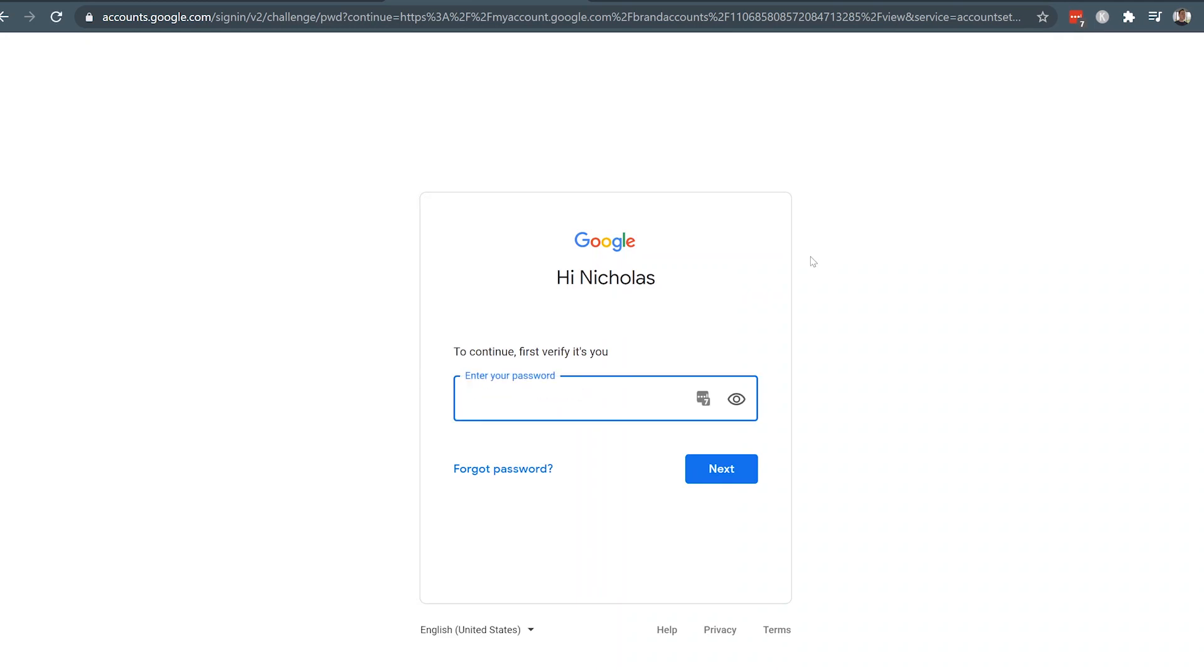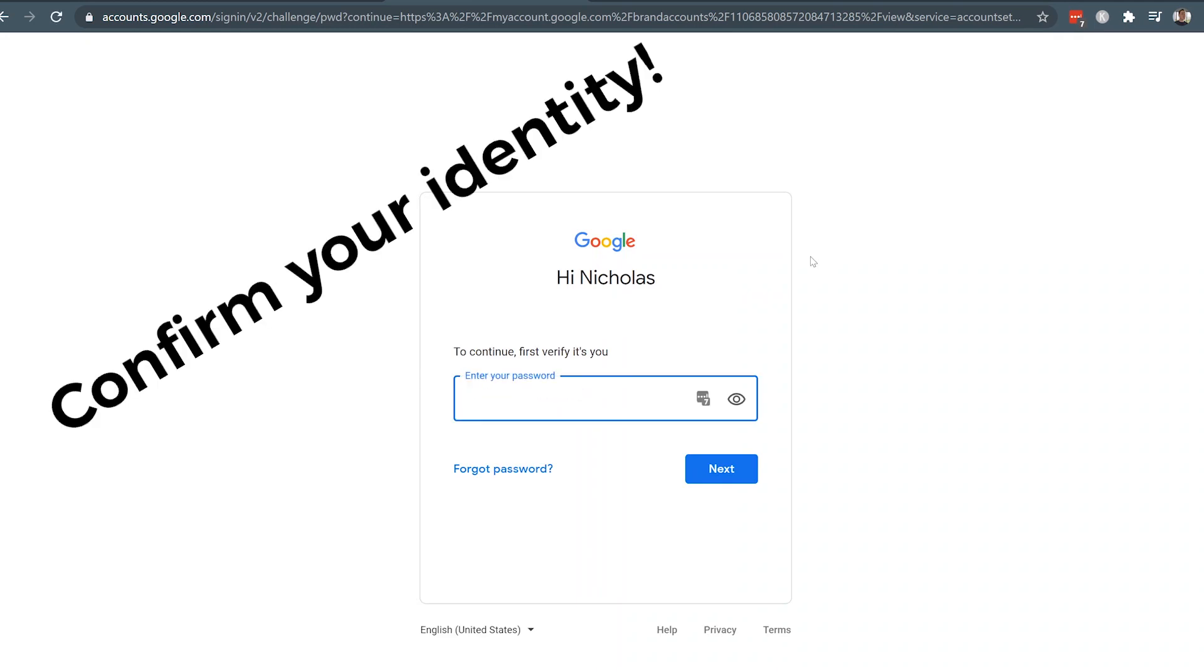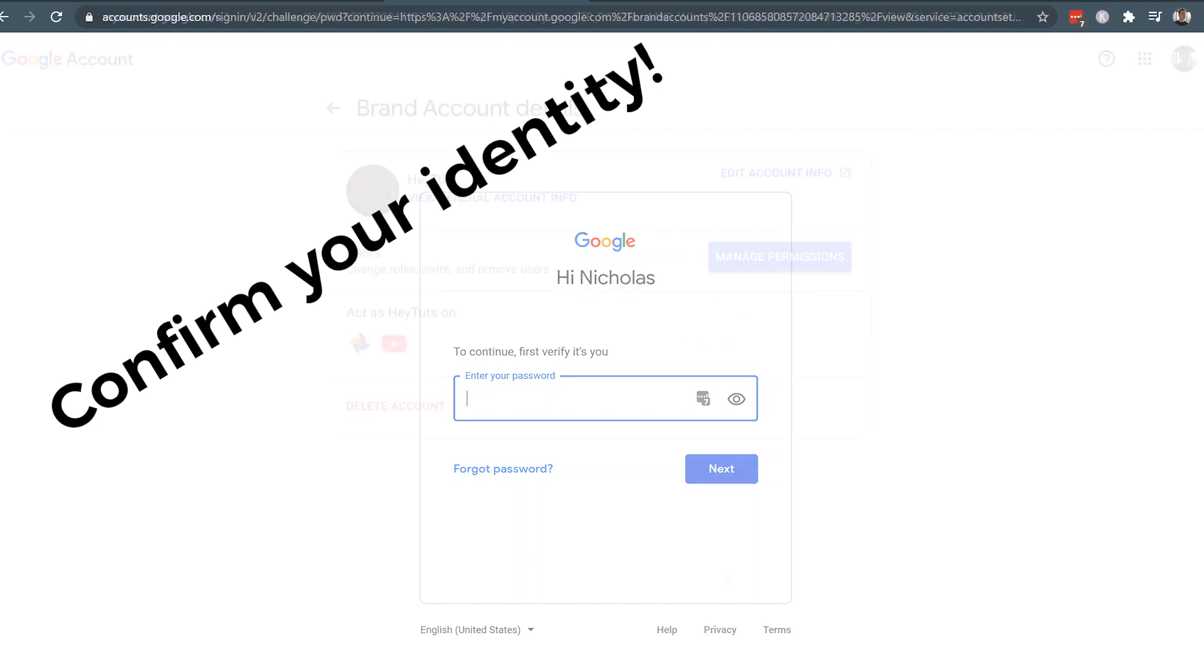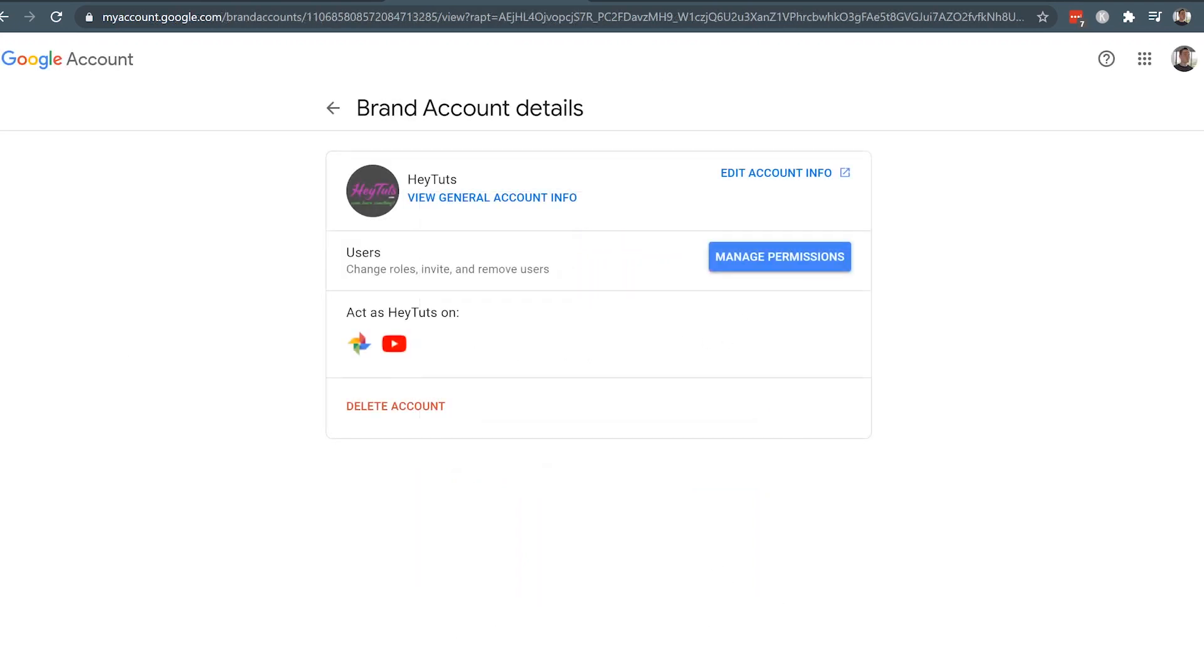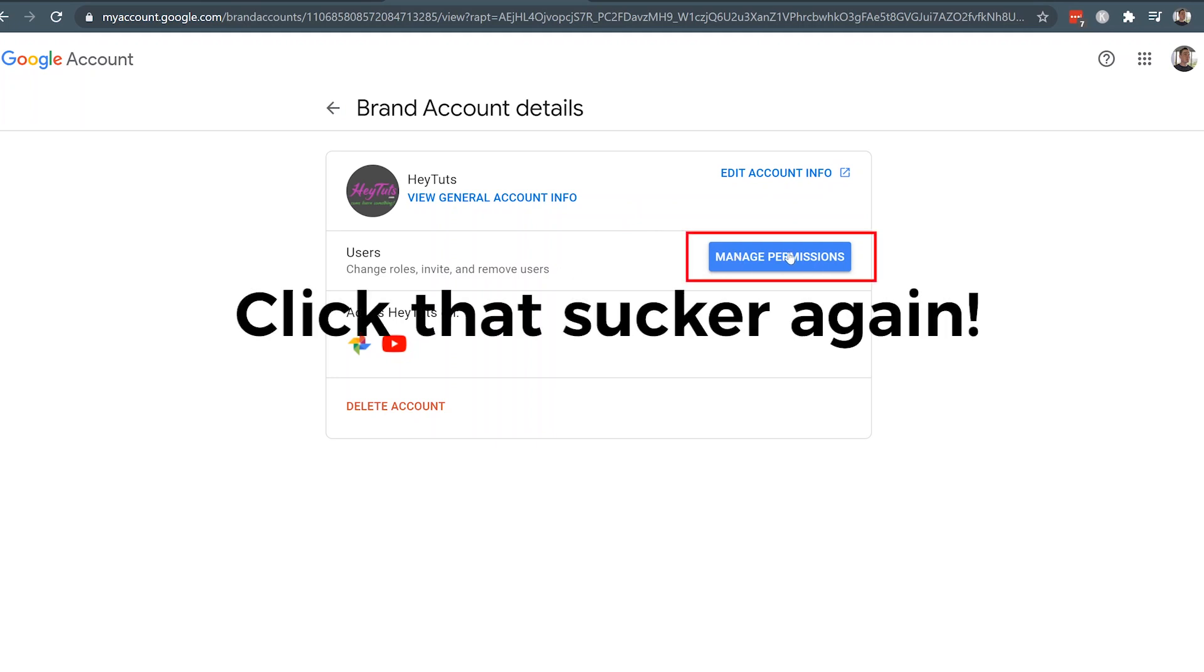From here, you may get asked to enter in your email address and your password again, just to verify who you say you are, to make sure your account has a little bit of extra security. Once you've gone through the password verification, you might be taken back to the branded account page, where you'll just go ahead and click on the manage permissions button again.